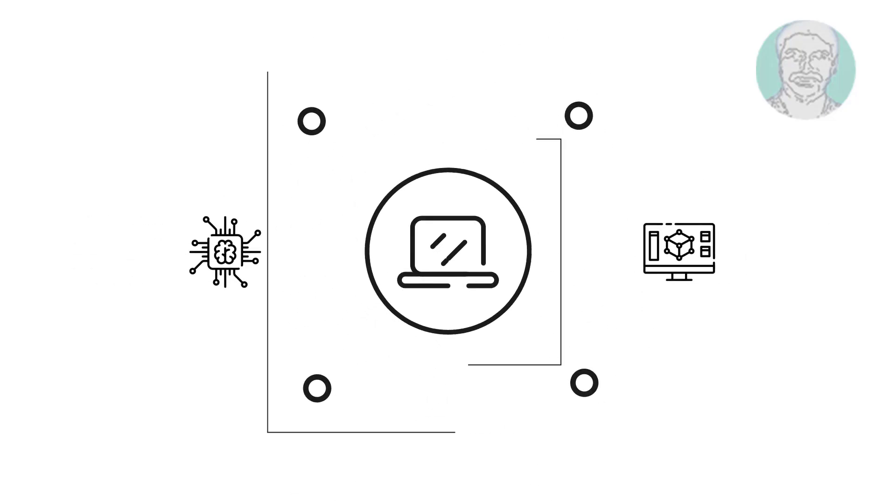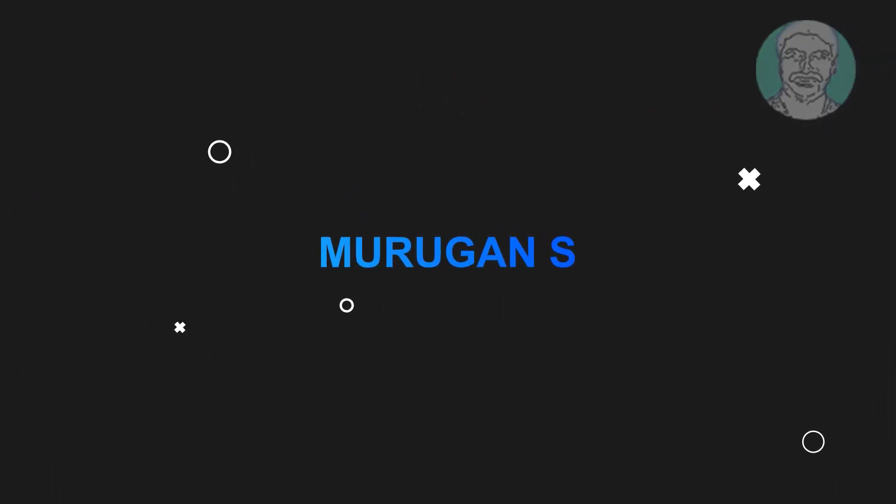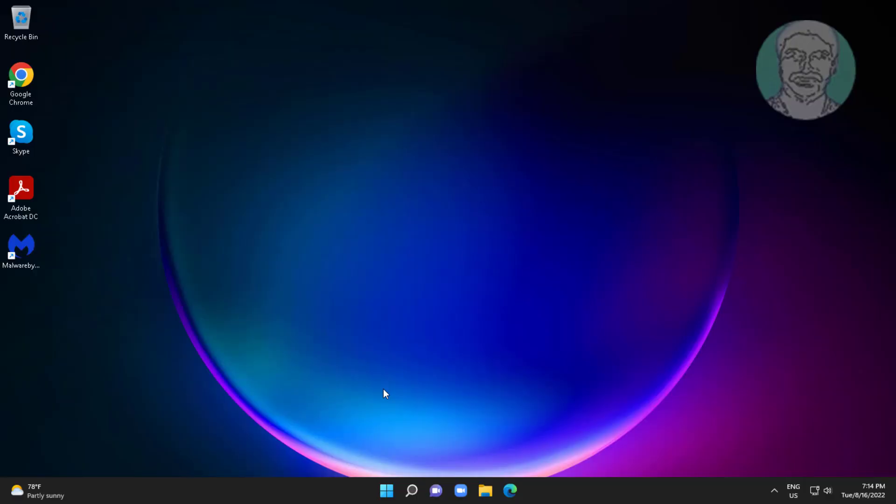Welcome viewer, I am Murigan S. This video tutorial describes fixed Windows cannot access specified device path or file you may not have appropriate permissions.